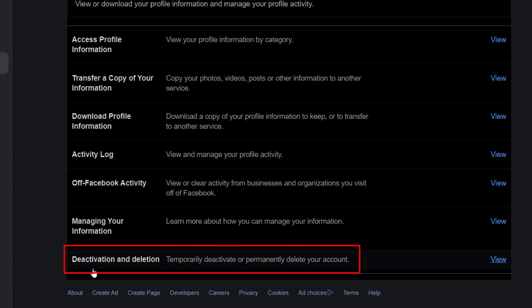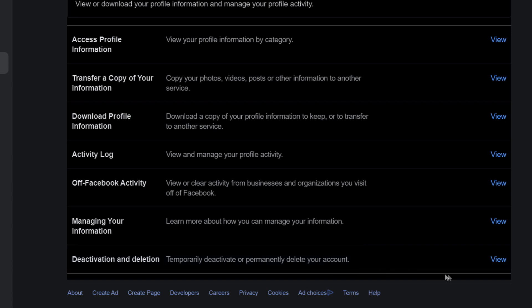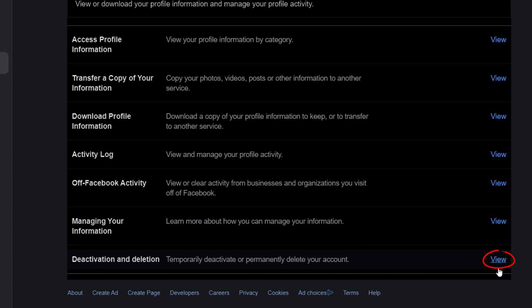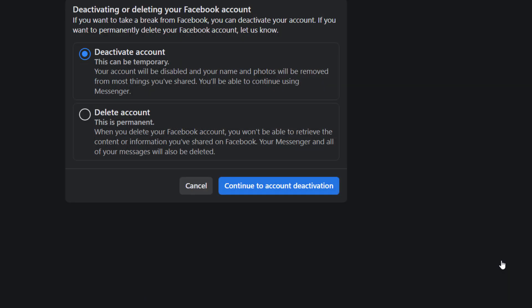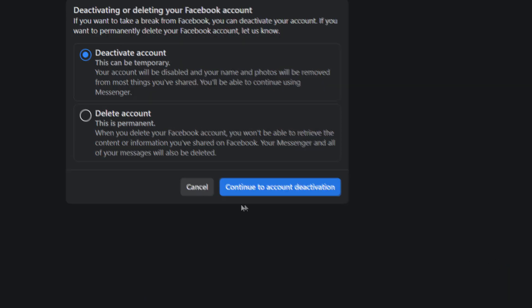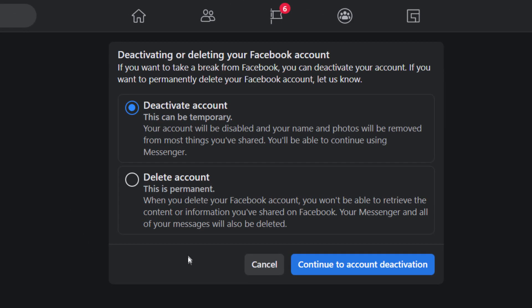Deactivation and deletion - temporarily deactivate or permanently delete your account. You want to click on View. And then from here you could either deactivate your account.